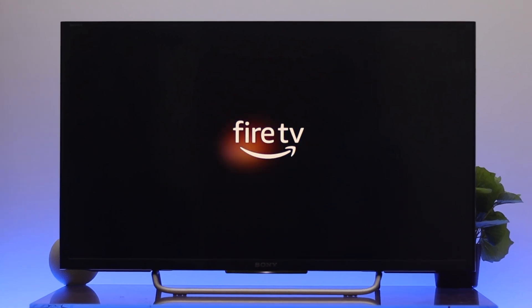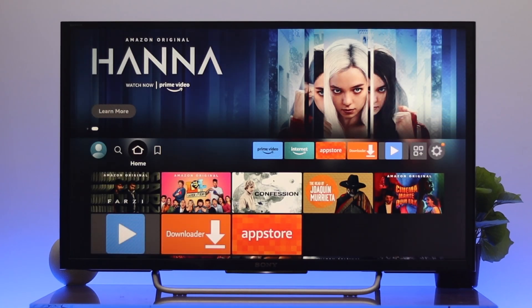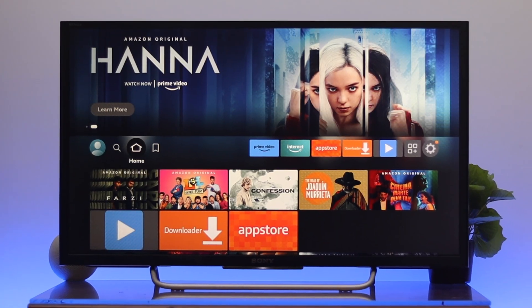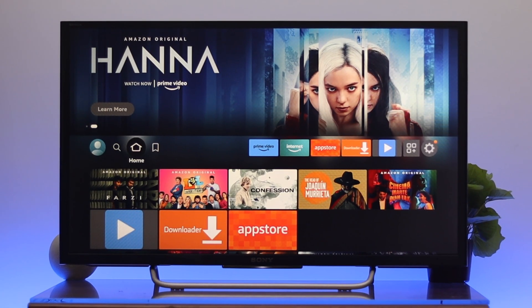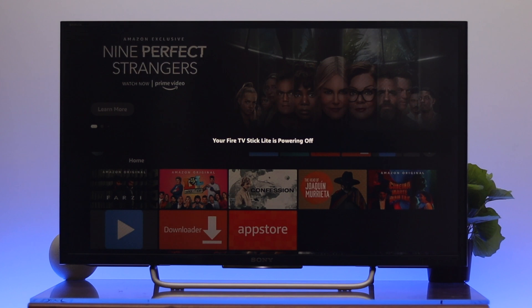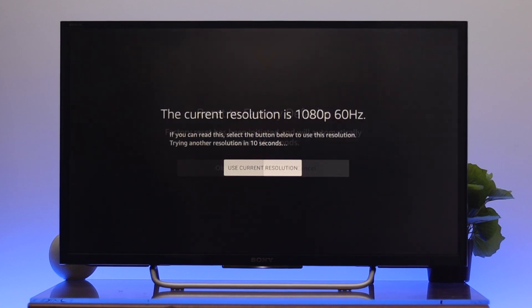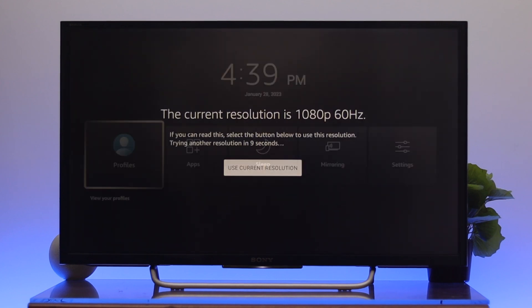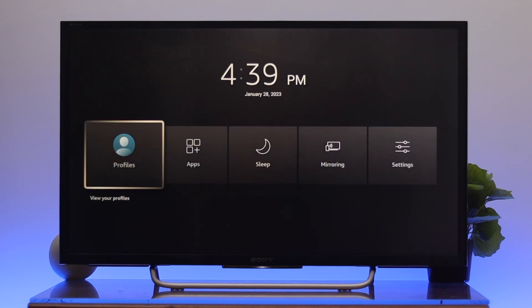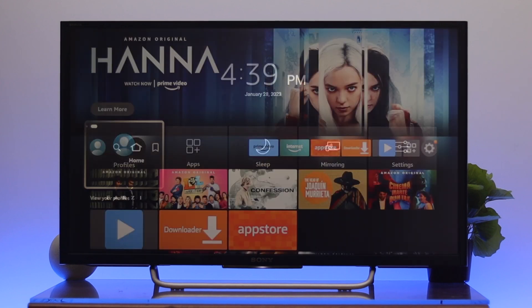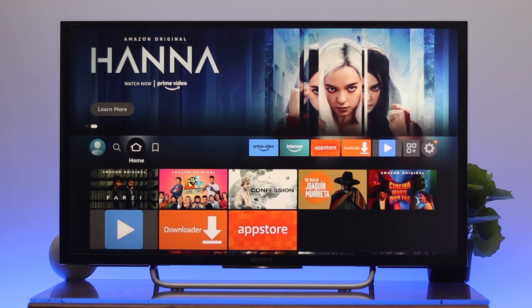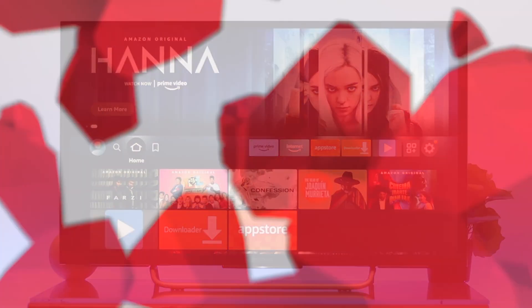What's up guys, welcome back. Today I'm going to show you four different secret codes or key combinations on your Fire TV where you can quickly access different features using cool shortcuts. Without wasting any time, let's jump right into it.